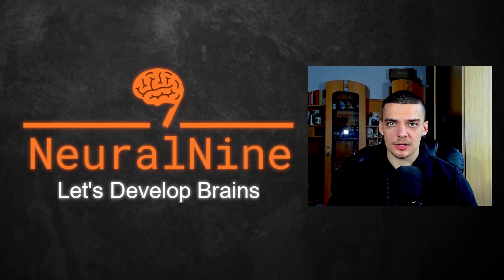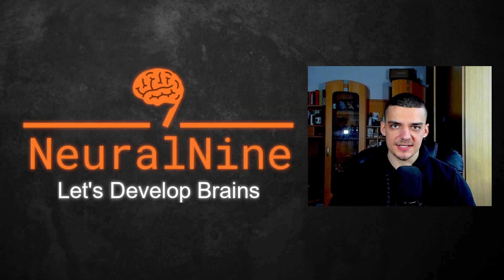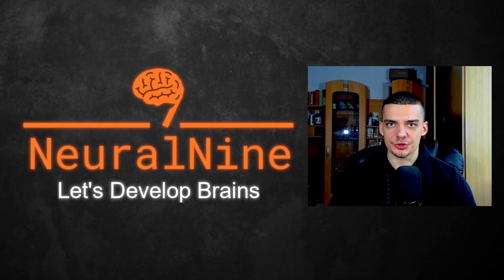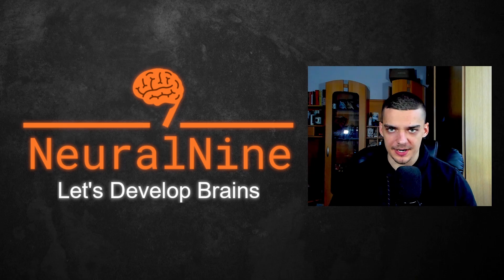What is going on, guys? Welcome back. In today's video, we're going to learn how to translate Morse code using Python. So let us get right into it.